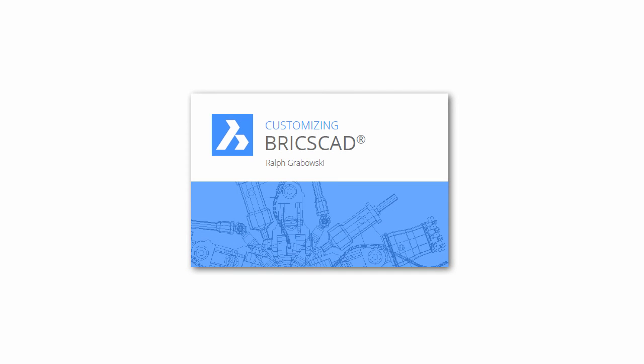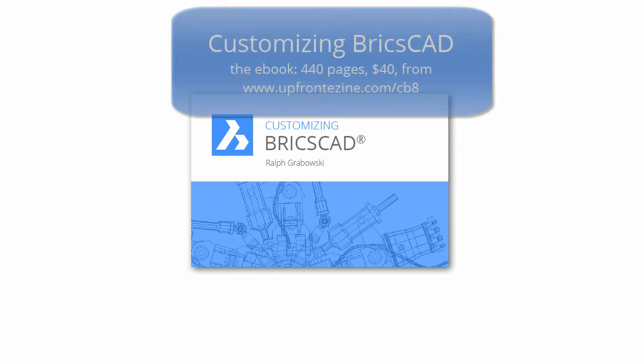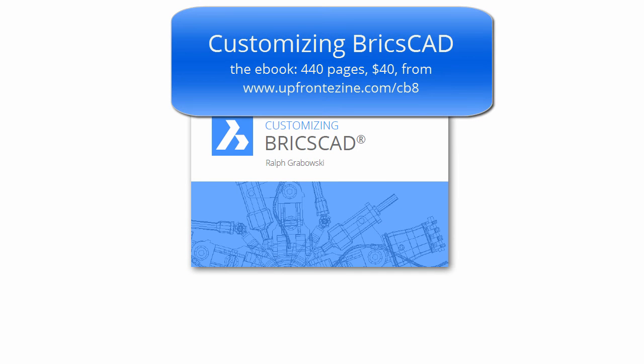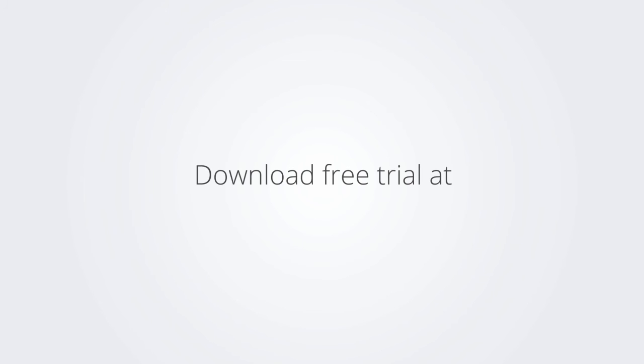I trust you enjoyed learning how to make BricsCAD work the way you work. For more on customizing BricsCAD, check out the e-book. Download the free trial version of BricsCAD at www.bricsys.com and check it out for yourself.